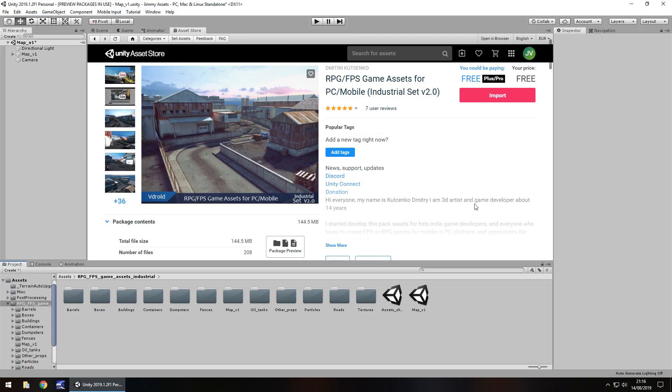Now I'm going to point out here as well that yes it may just say RPG and FPS however most assets can be used for almost anything and this package can actually be used for pretty much anything as long as you think this style would fit into your game.